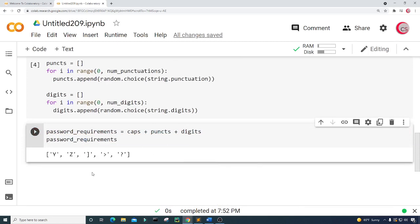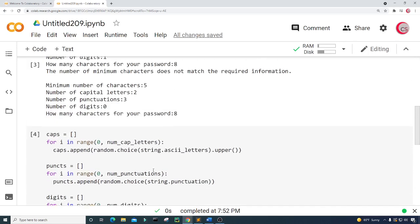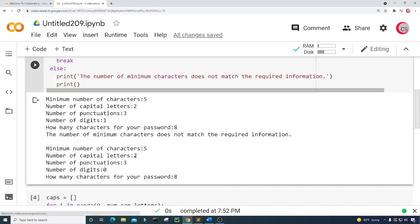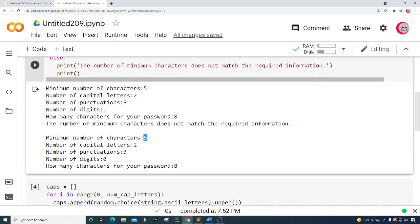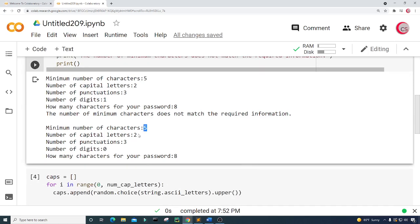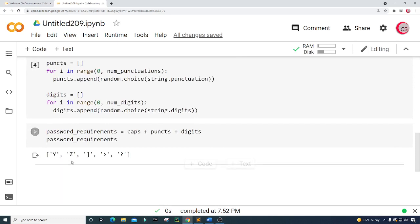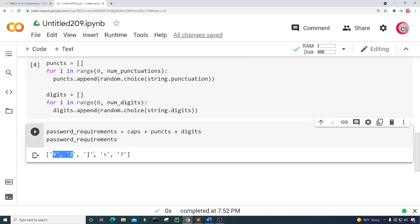And there we go. So we wanted a minimum of five characters, and we have our number of capital letters and our number of punctuations. We have two capital letters here and then we have our punctuations here.